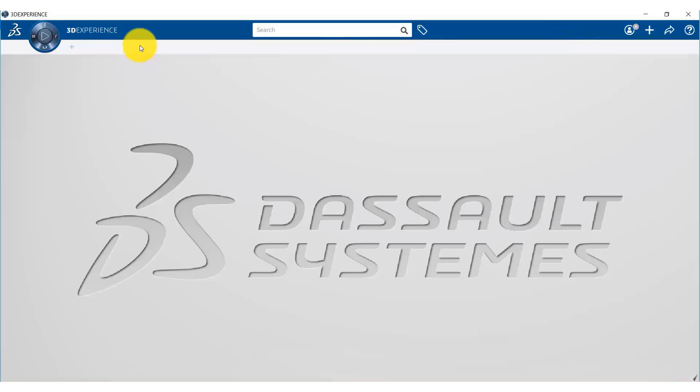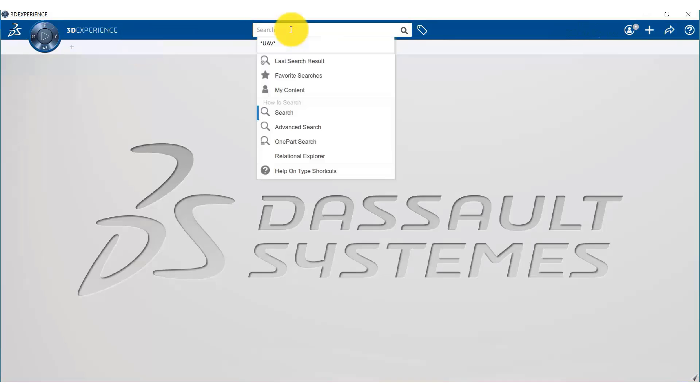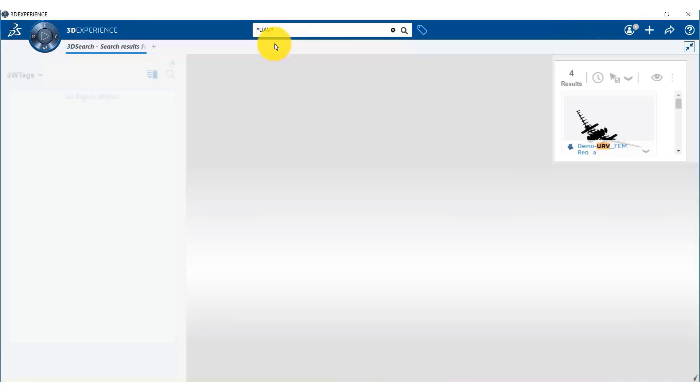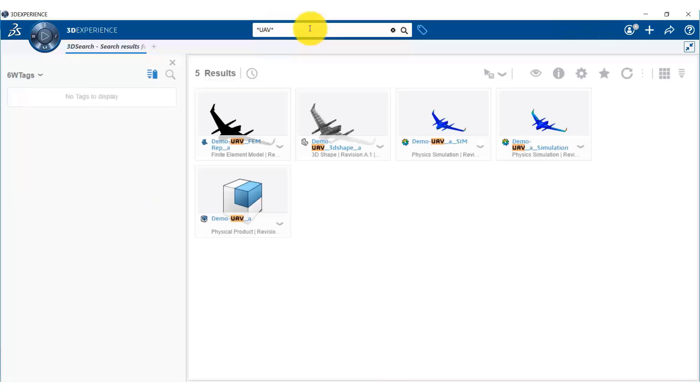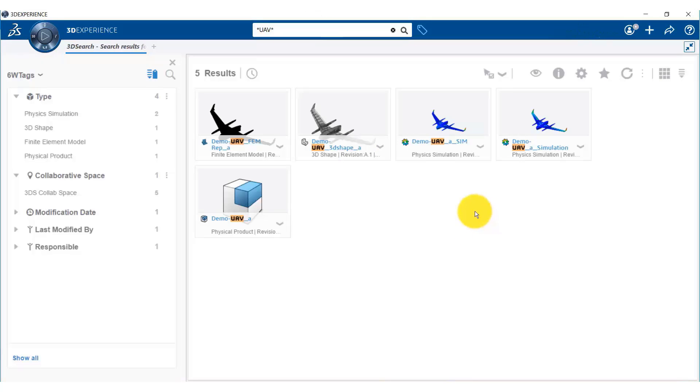Now in future if we need to search for that simulation data, we can simply search from this search button and it will show all the simulations that were previously completed.